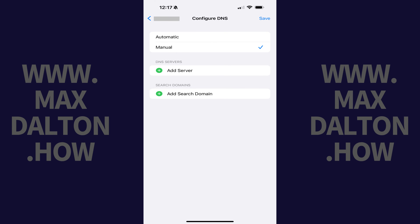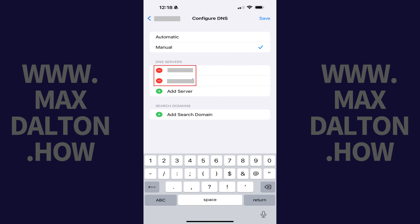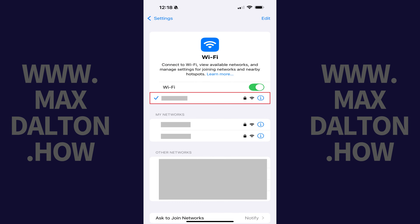Step 6. Tap Add Server in the DNS section and enter one of the sets of DNS numbers you wrote down previously. Repeat this process until all of your DNS server numbers are entered. Step 7. Tap Save to save your entered DNS information.